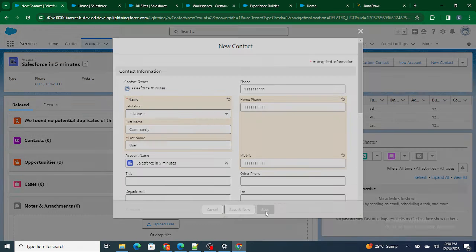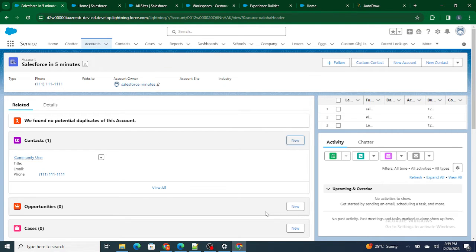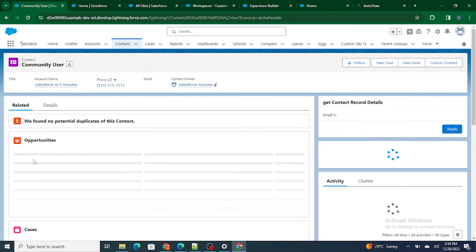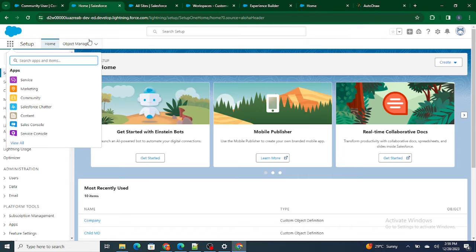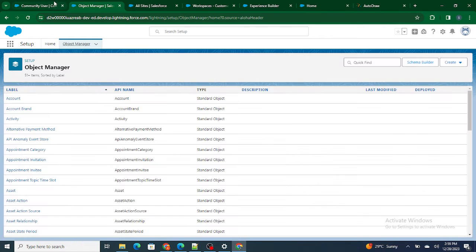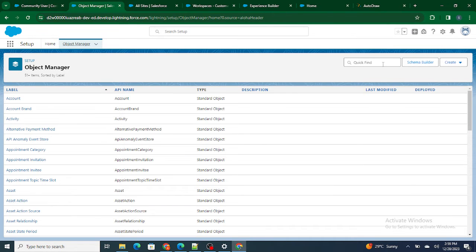Click Save. Your contact is created, but it's still not a user — we've only created an account and a contact. To create the actual customer community user, there is a button called 'Enable Customer User.' You can find it by going to Object Manager, then the Contact page layout. I'll show you where to find it.